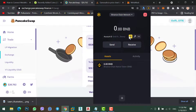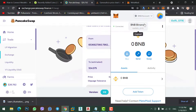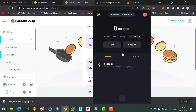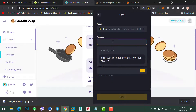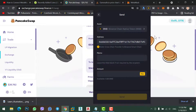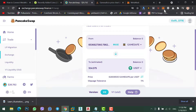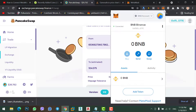Simply copy this address and paste it there. I have uploaded a separate video on how you can transfer BNB from Binance to MetaMask wallet, so make sure to watch that video. To transfer BNB from Binance chain wallet to MetaMask, come to MetaMask, copy the address, go to Binance chain wallet, click Send, paste the address, enter the amount, and you will receive your BNB within a minute.